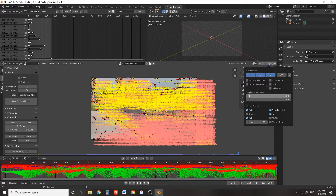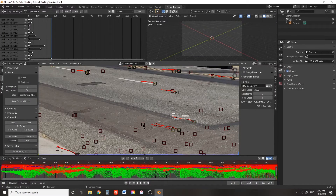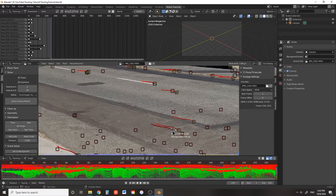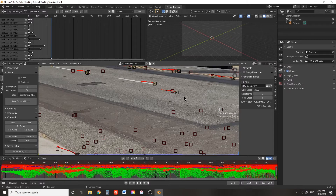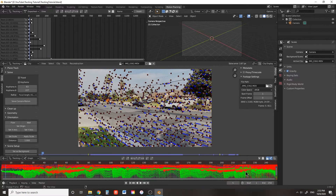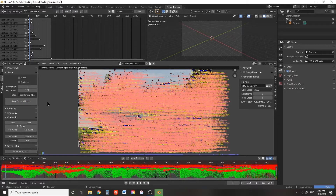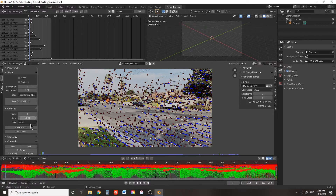That's a little bit high. If we go to Clip Display and press Info, we can see the average error for each tracking point. You can go through and delete every marker that has a tracking error of greater than 1 pixel. Once you've done this, select all of your tracking markers and solve for camera motion again.